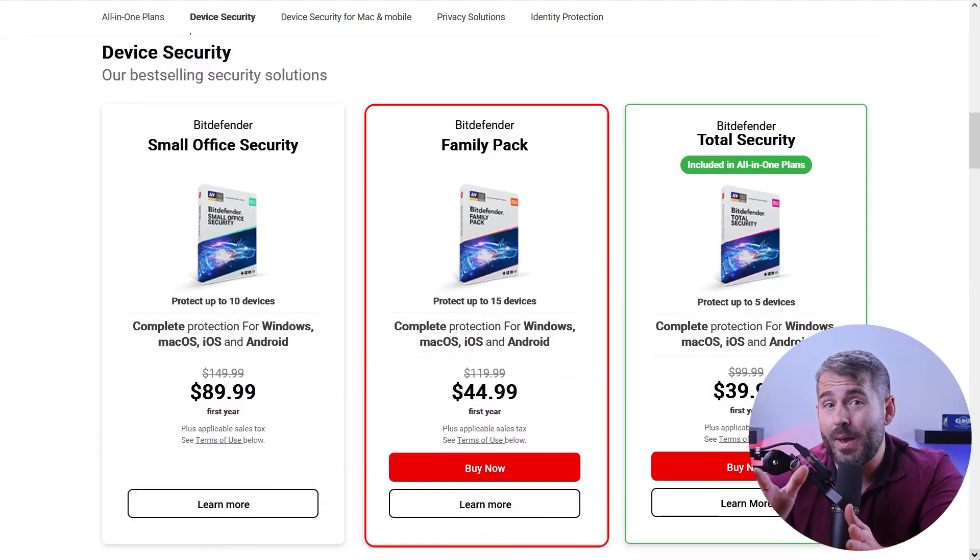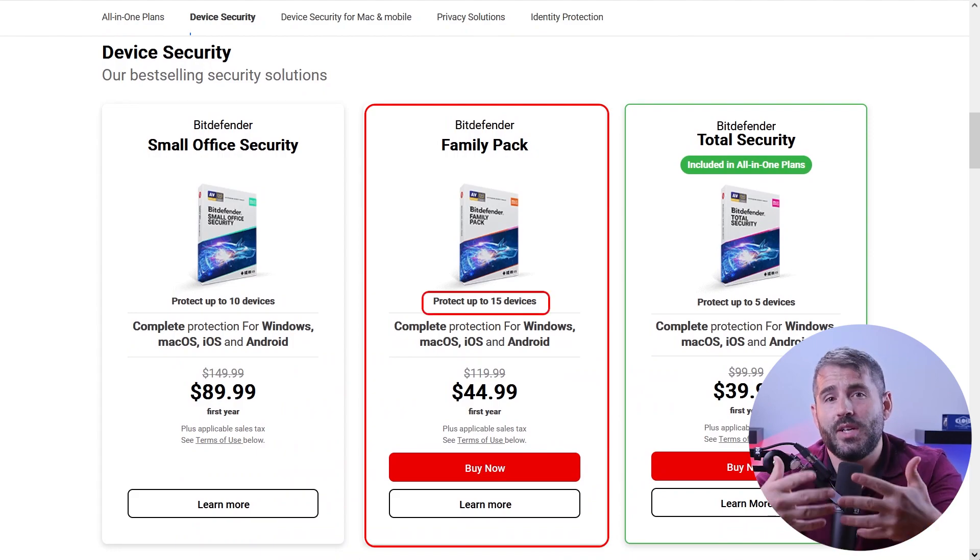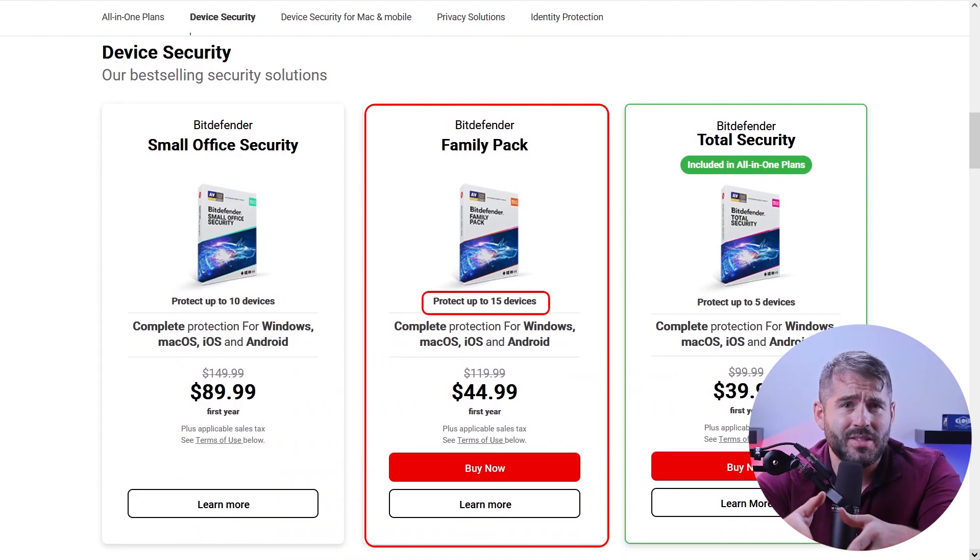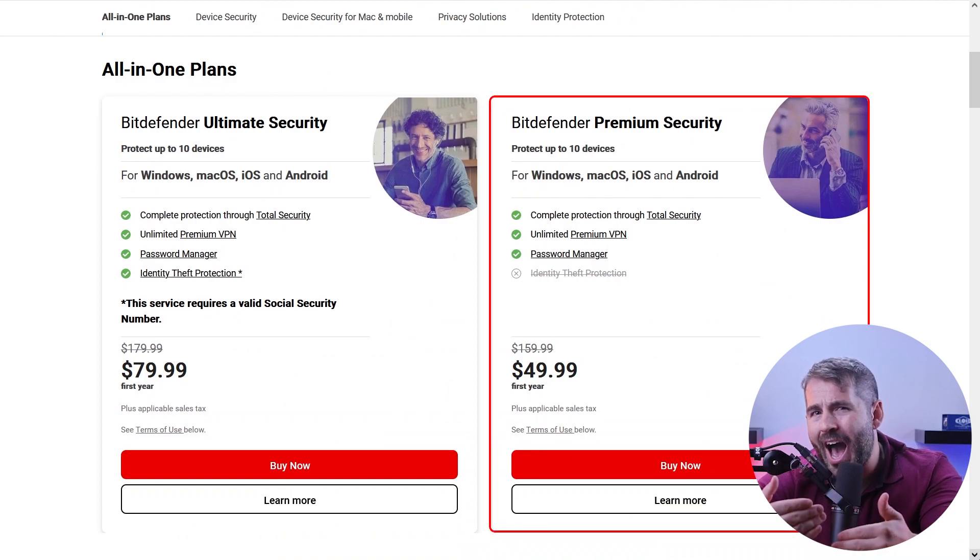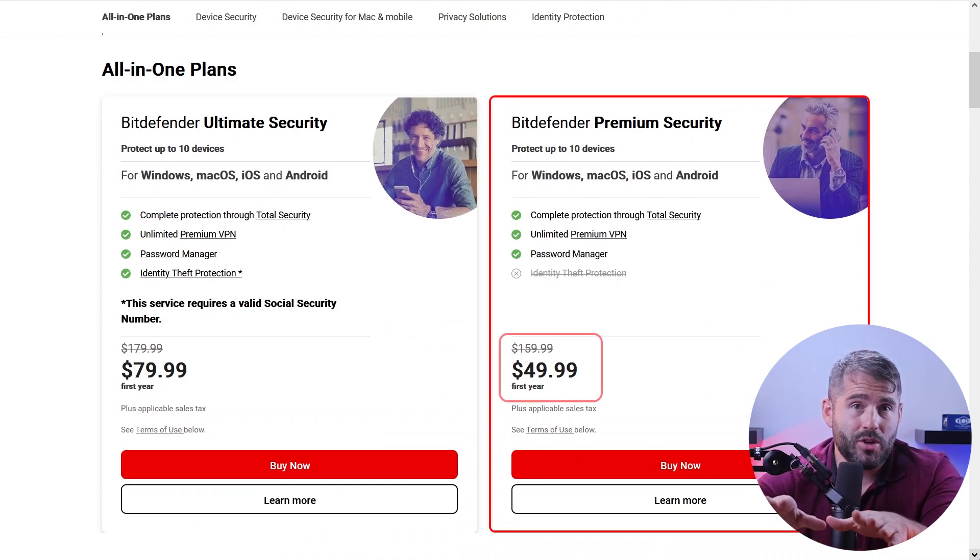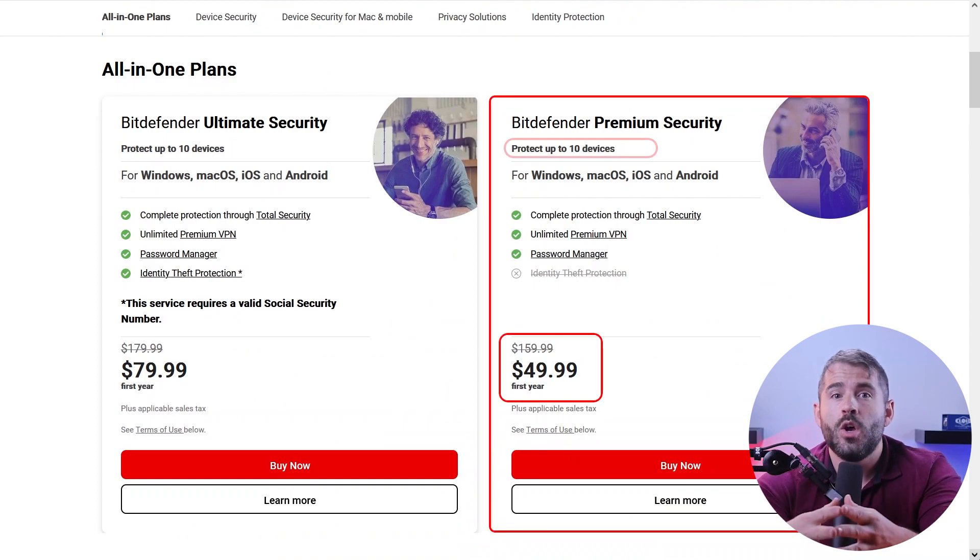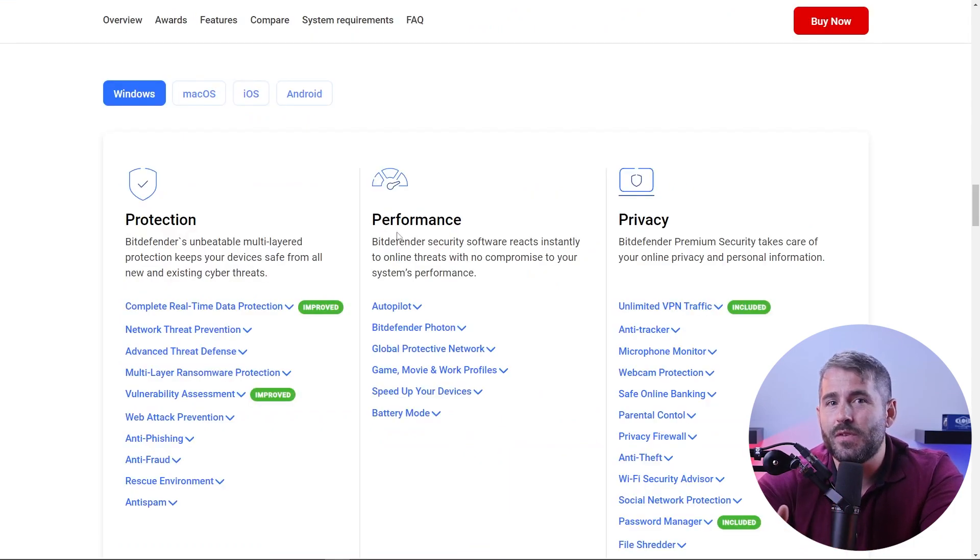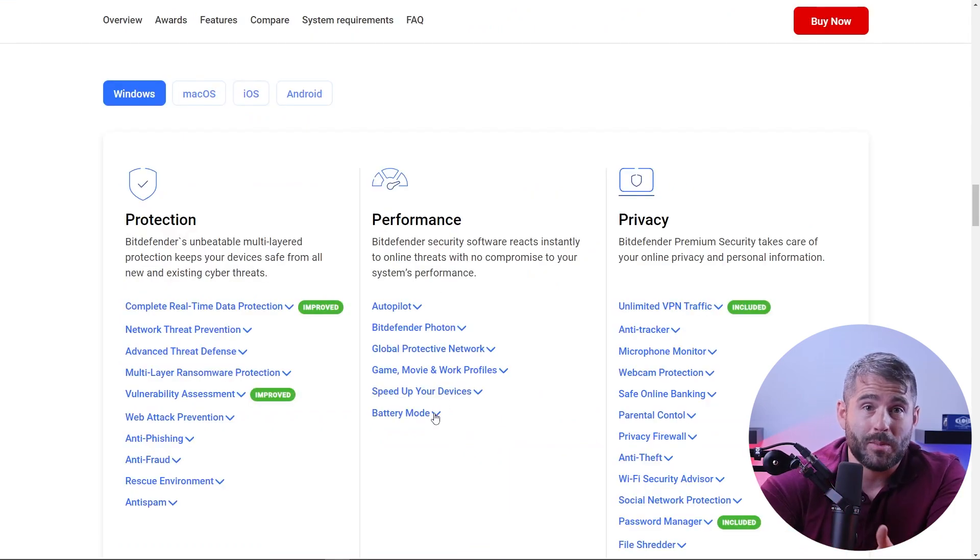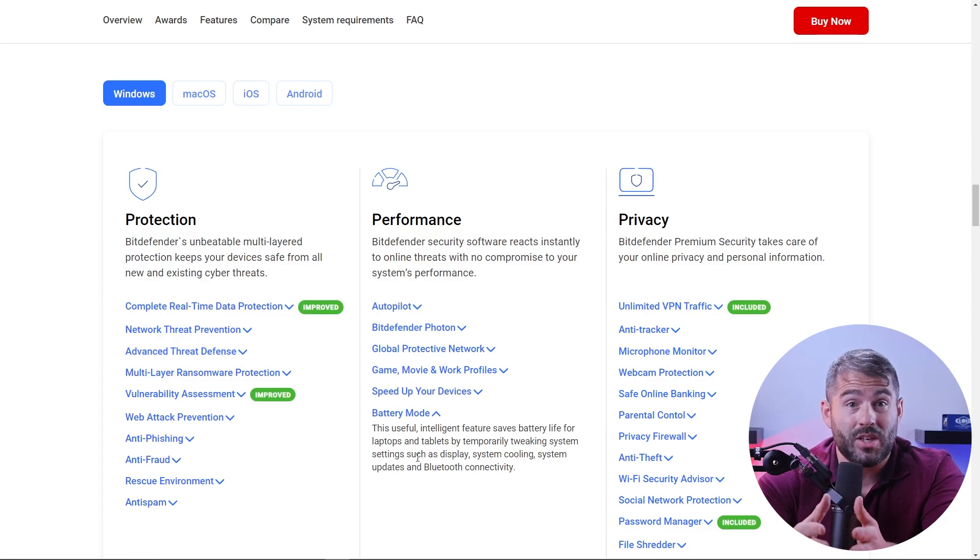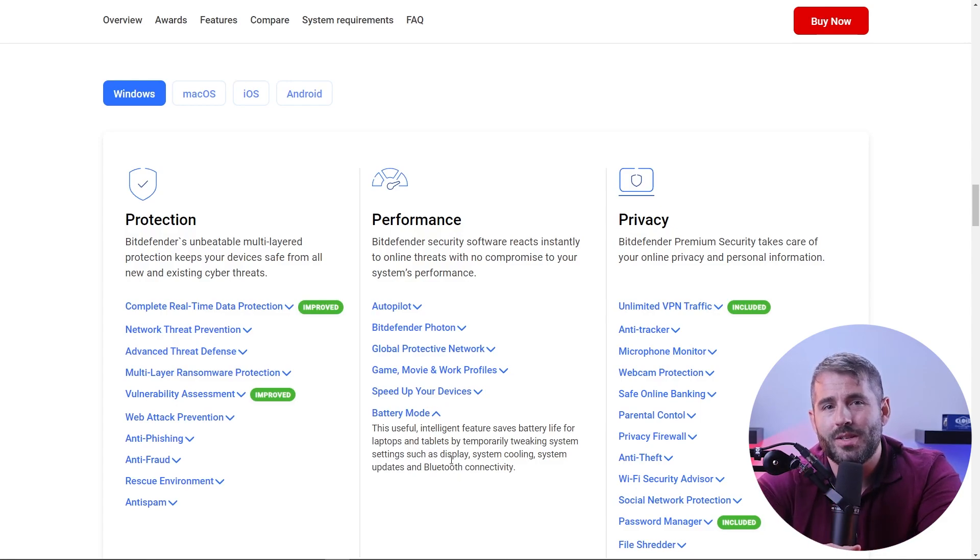For larger households with multiple devices, they have two options. The Family Pack, which costs about 45 bucks, offers comprehensive security for up to 15 devices. And there's also a higher tier option, the Premium Security Plan, available for about 50 bucks, which offers protection for up to 10 devices. With enhanced features and performance optimizations, you can benefit from advanced security without compromising on performance.